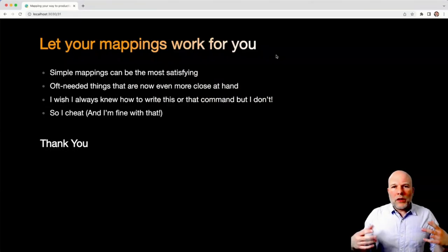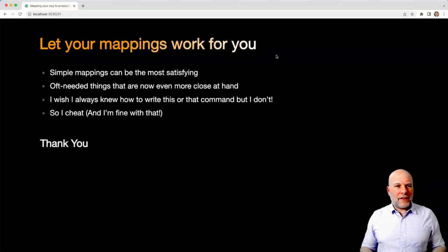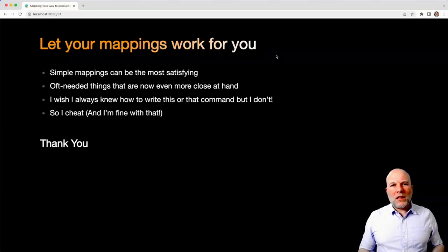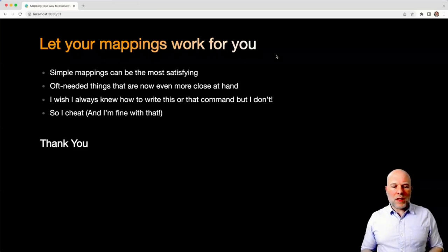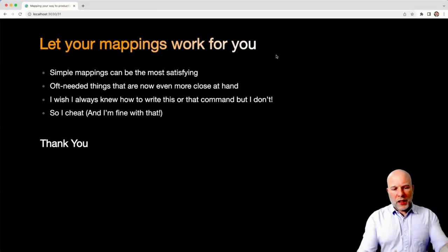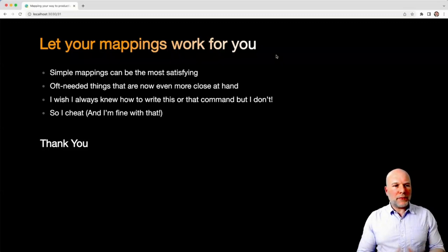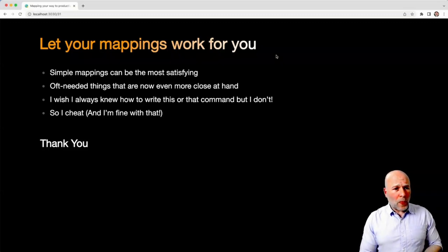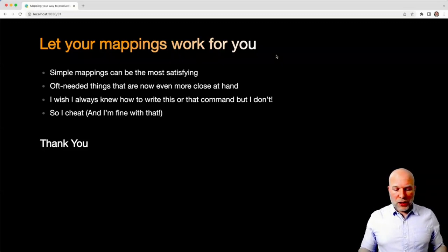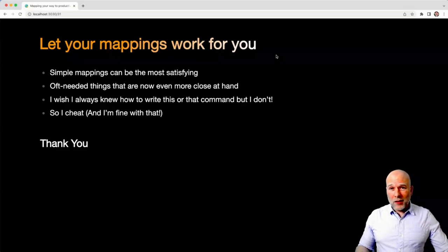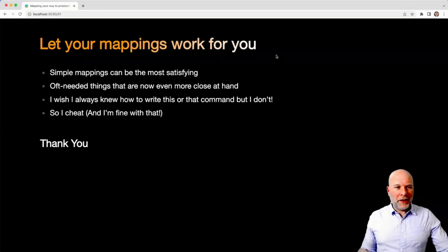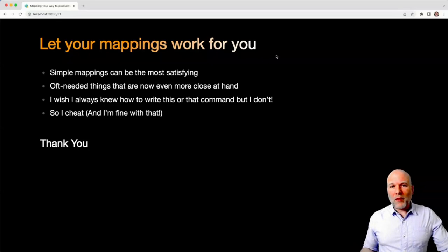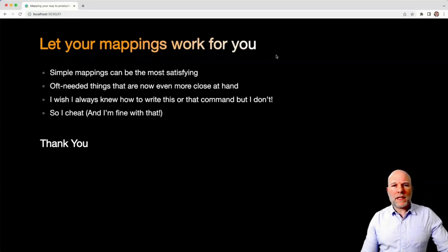So just to summarize, I feel like simple mappings can be the most satisfying and useful, because they're the things that you use most often, and you can bring them really close to hand. The truth of the matter is, I wish I knew offhand a lot of these more esoteric commands, but I can't remember them. I'm just not that good. So I cheat, and I'm fine with that. That's all. Thank you for your time.